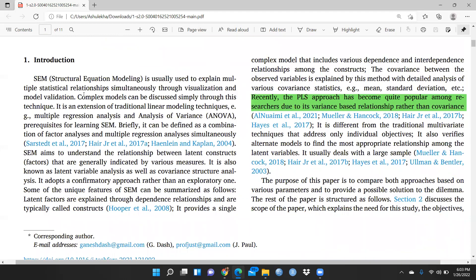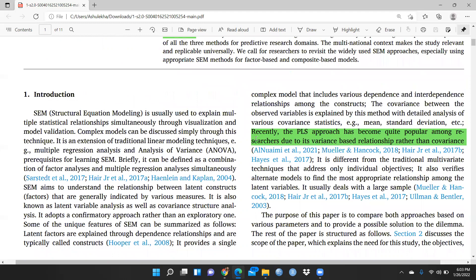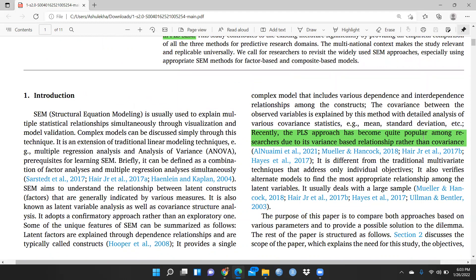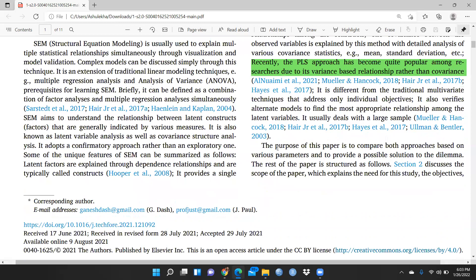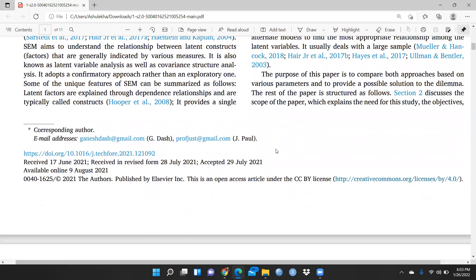In the introduction section, all references are properly mentioned. The PLS approach has become quite popular among researchers due to its variance-based relationship rather than covariance. Whenever we apply covariance-based structure equation modeling, we use CB-SEM. But when we have only a variance-based approach, we apply PLS-SEM — SmartPLS, for example.